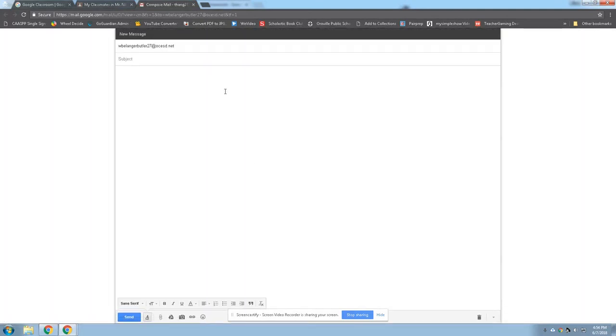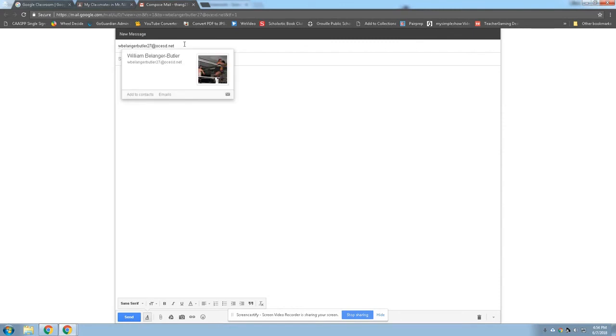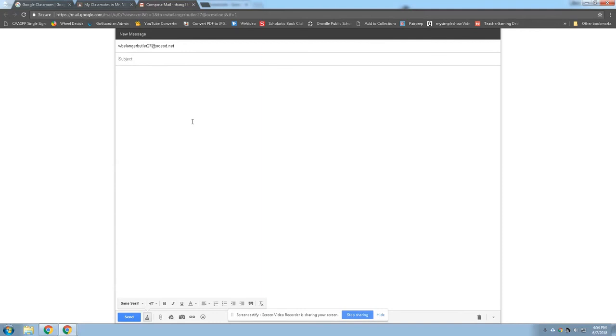It opens up the email, but now instead of Mr. Nilsen's email, we have William's email. Now, if you've got a friend and they don't know you're sending them an email, you might have to tell them or call them on the phone or bump into them and say, Hey, check your email. I sent you something, but you can communicate that way too. Okay. Hope you're having a great summer. I'll talk to you later.